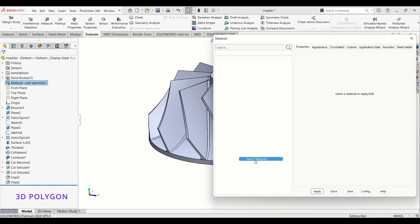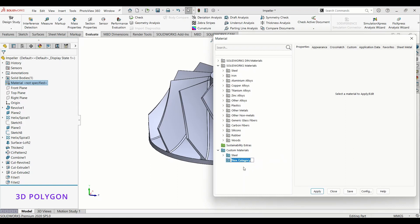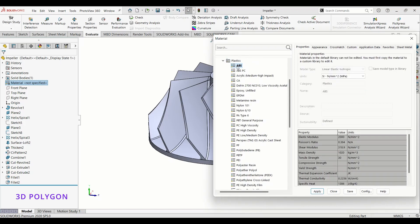Next step is to find ABS and copy to the new category that I've made. Paste it here.